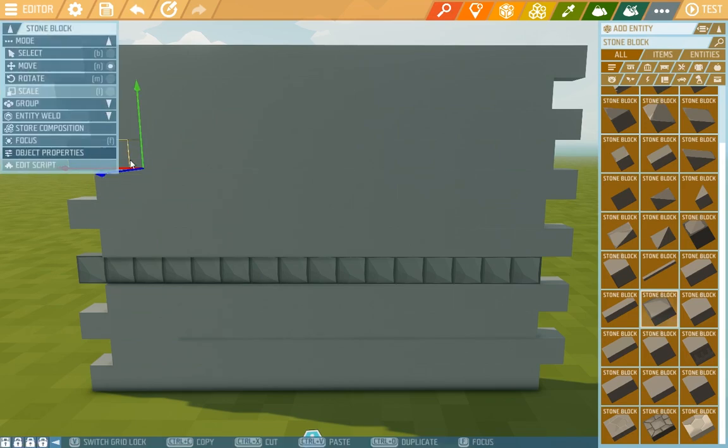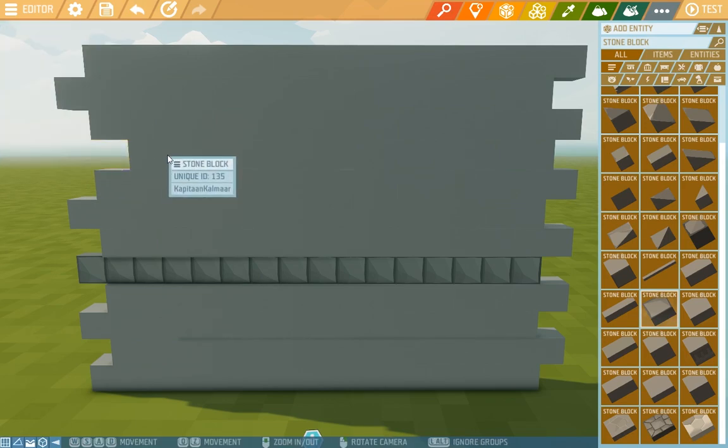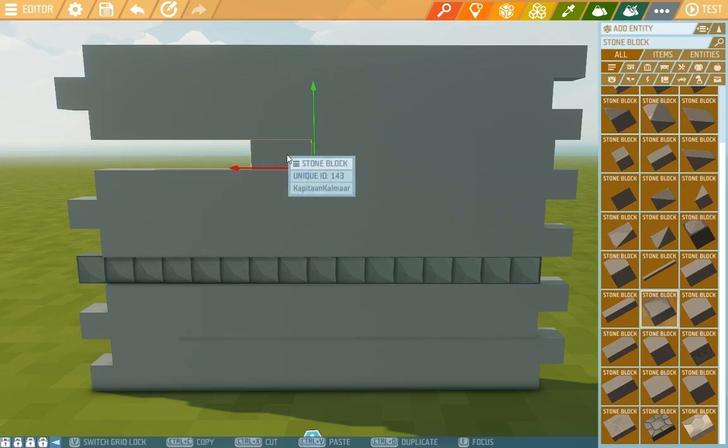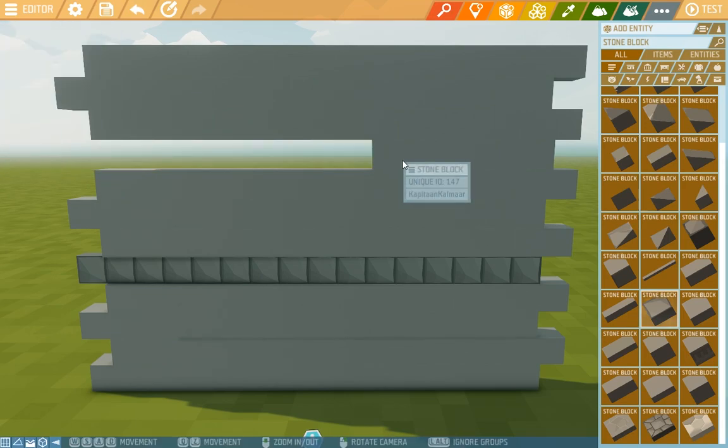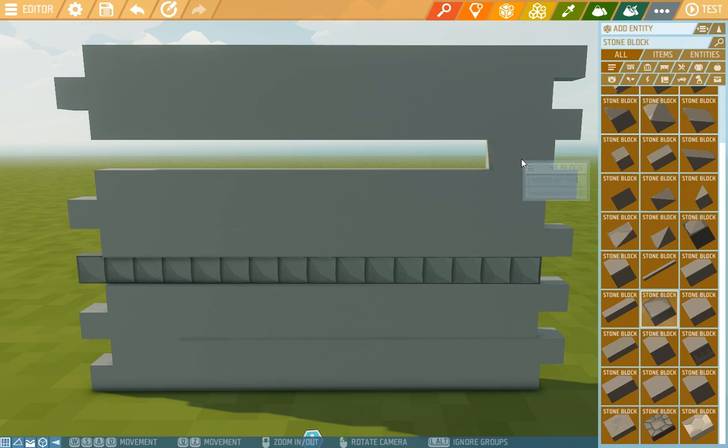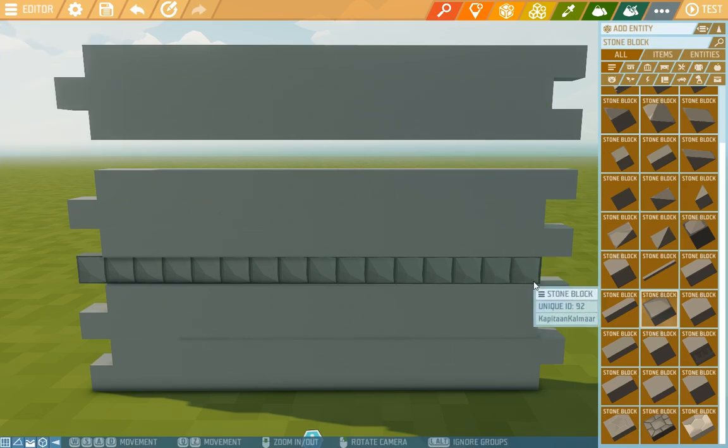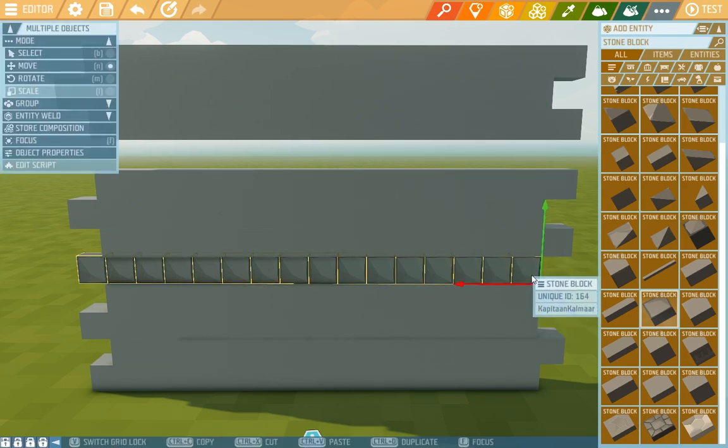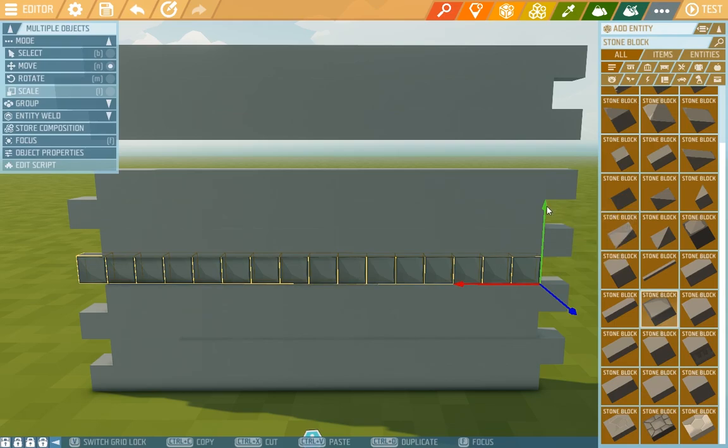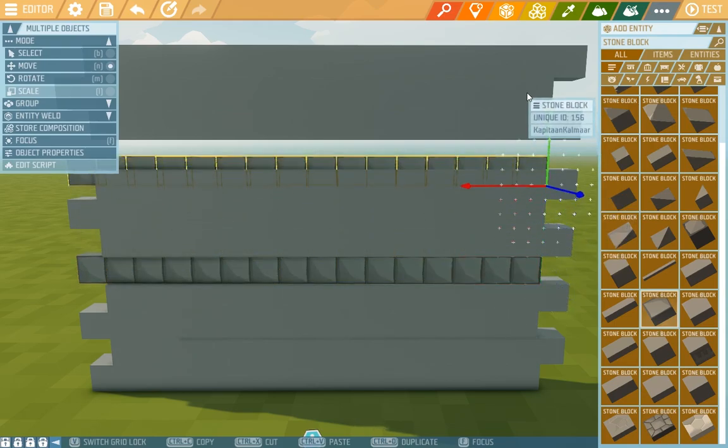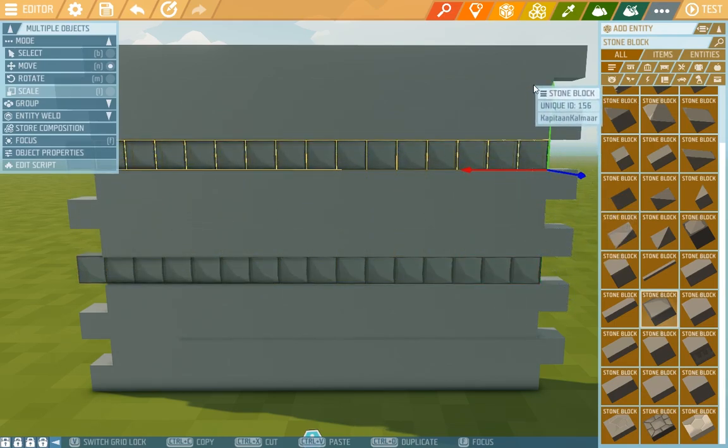So I delete the line we have here now, and then by using the double click, I choose all the entities we have here, and using CTRL D, I duplicate it and shift it up to our desired position.